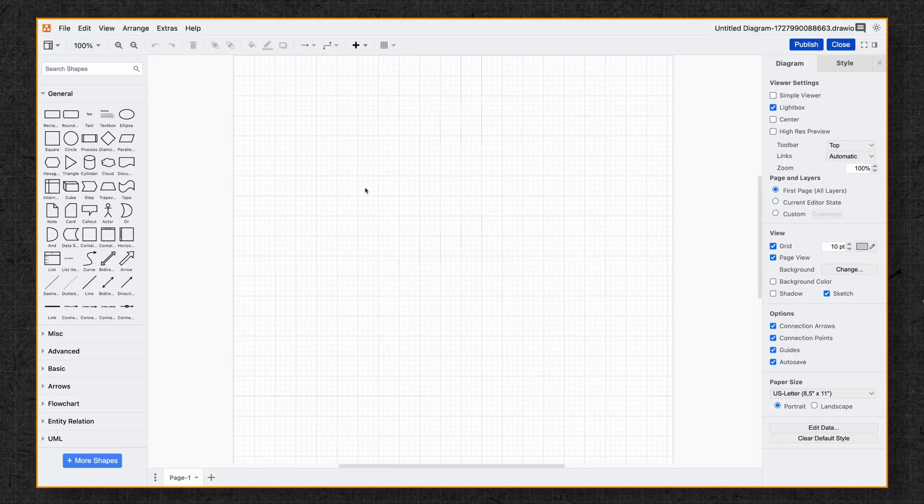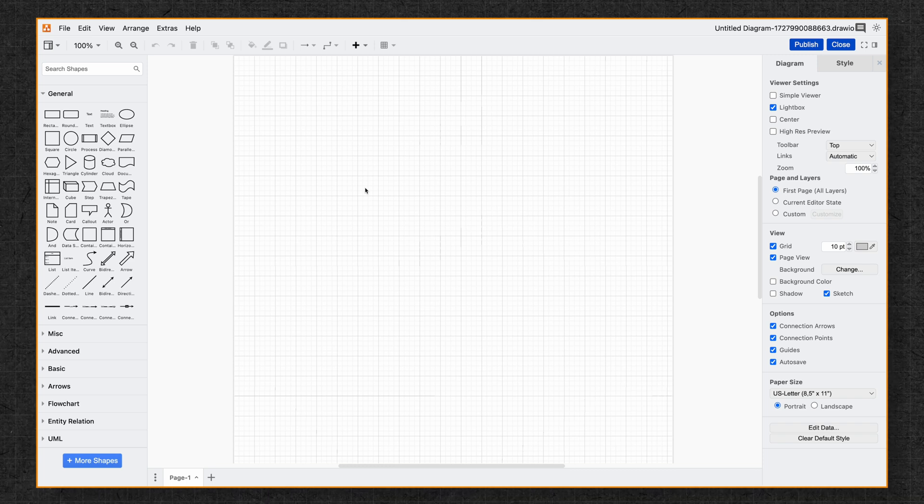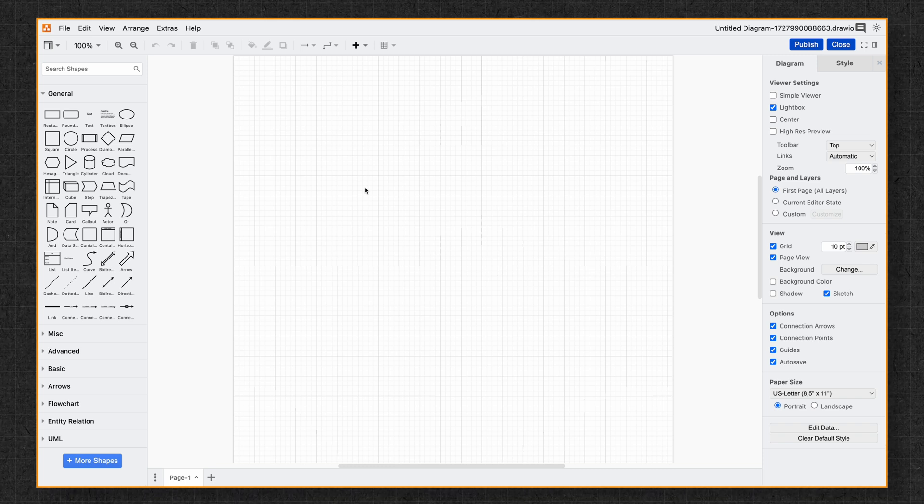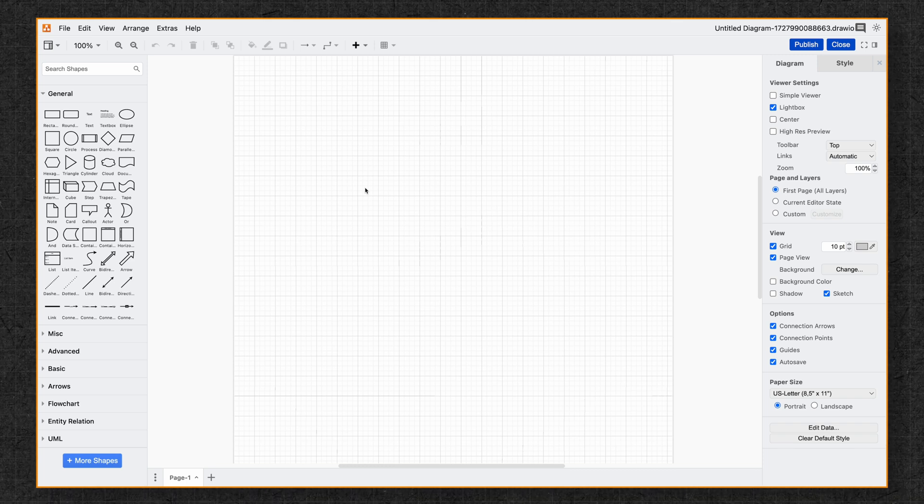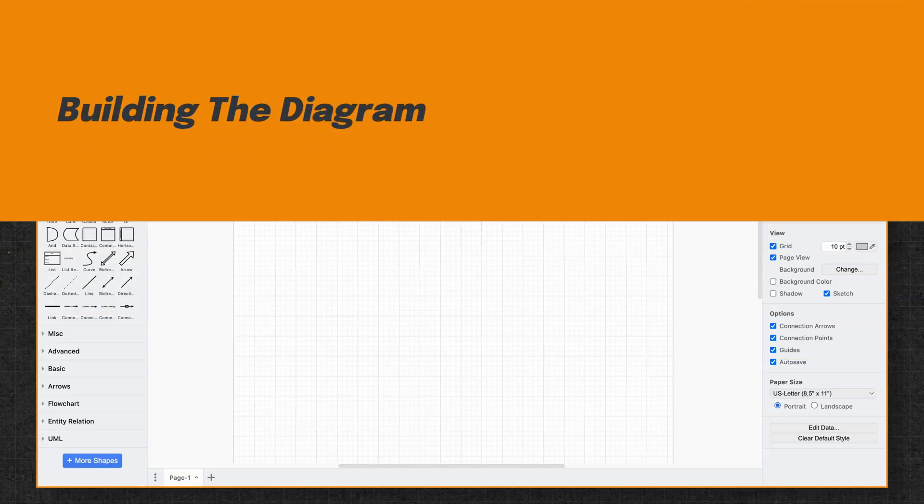You'll see an empty canvas with the shape library on the left. This panel is where you'll find everything you need to start building a diagram.